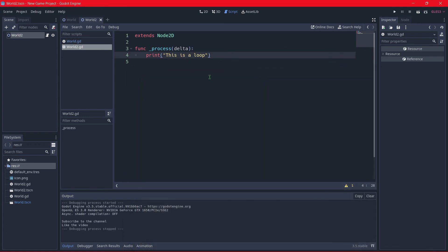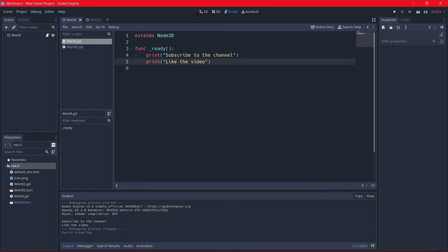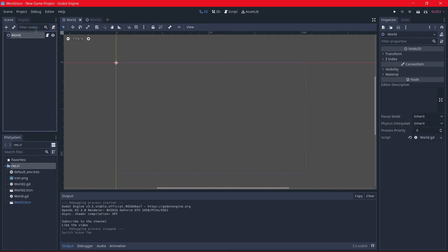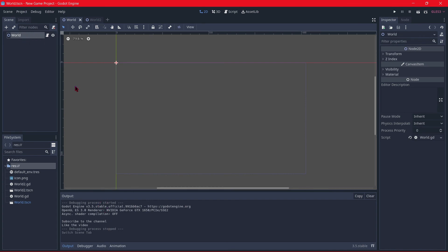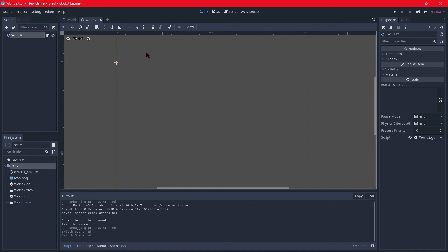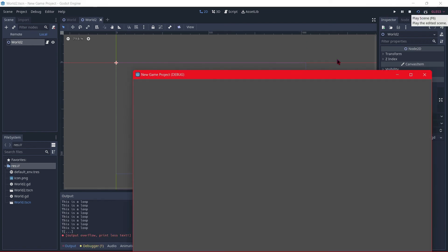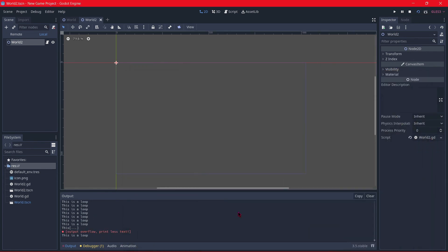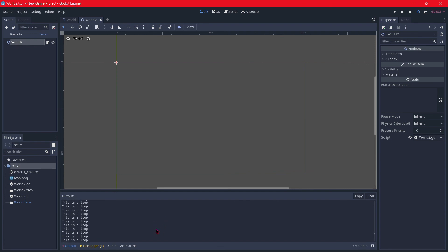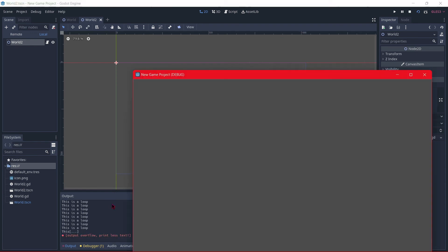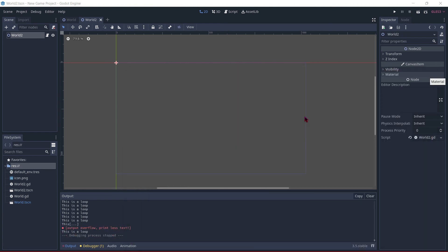No, I have to play this scene because as I selected this world scene as the current scene, it will play by default this scene. But I have to play this world 2 scene. How do we play this particular scene? By pressing this icon. And then if here is printed this is a loop, this is printed so much time that message overflow. Sometimes is printed this message, output overflow, print less text. As you can see, everything works just fine.